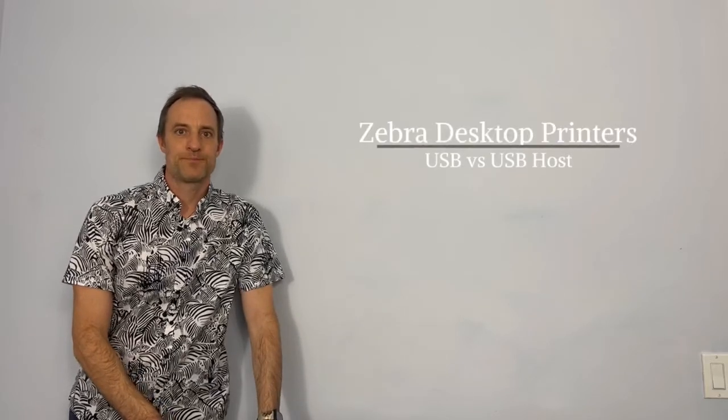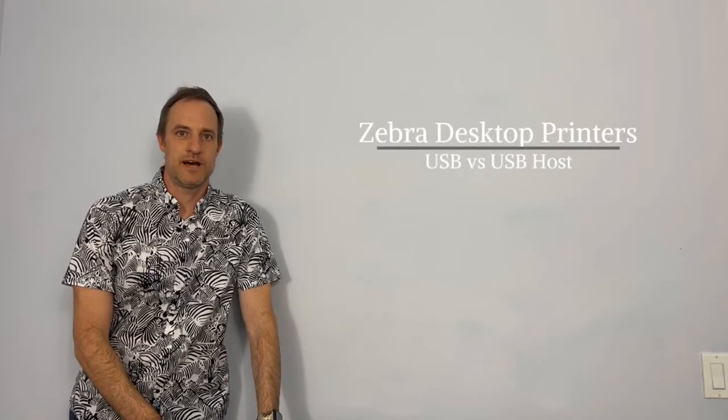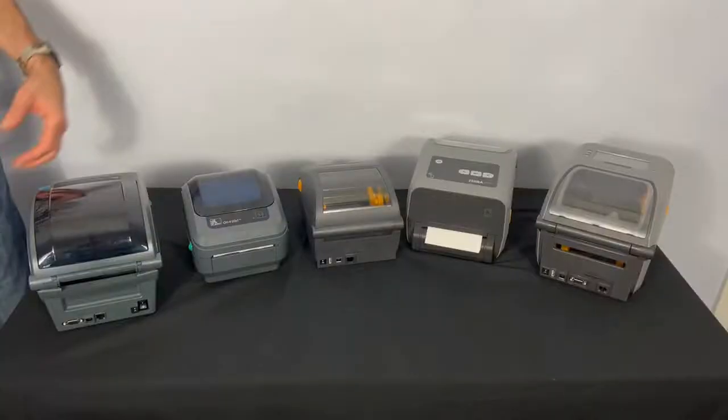Hi, my name is Brian. I'm a product manager here at Zebra Technologies and I want to spend the next few minutes talking to you about USB versus USB hosts.